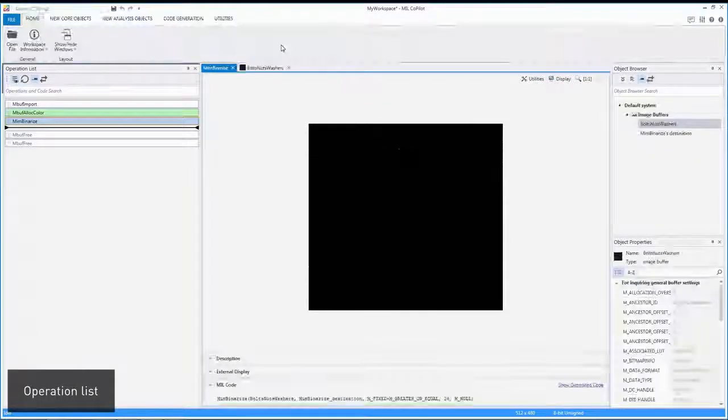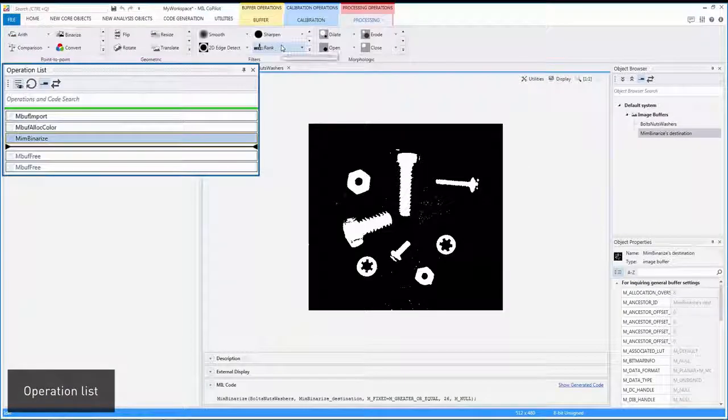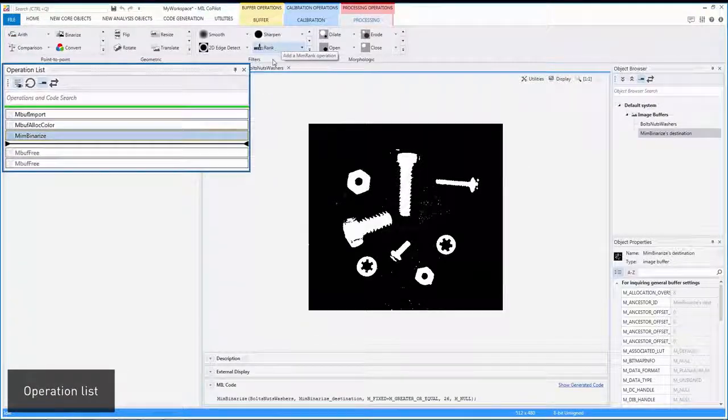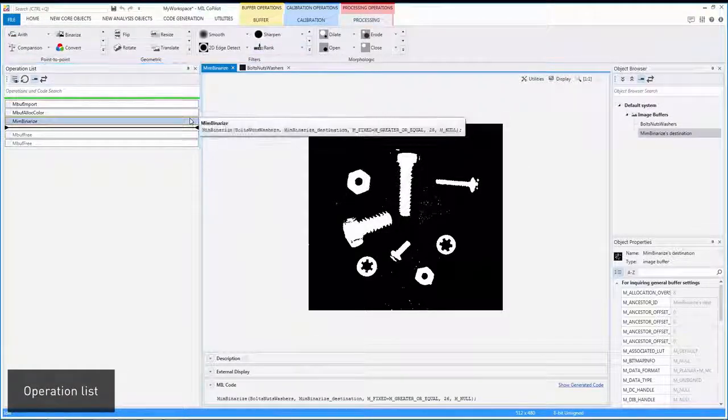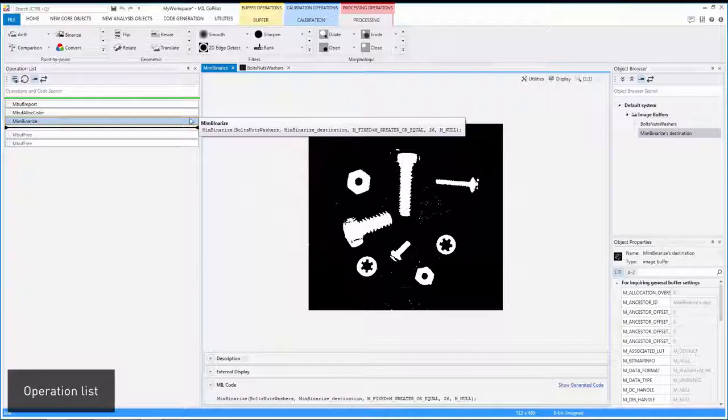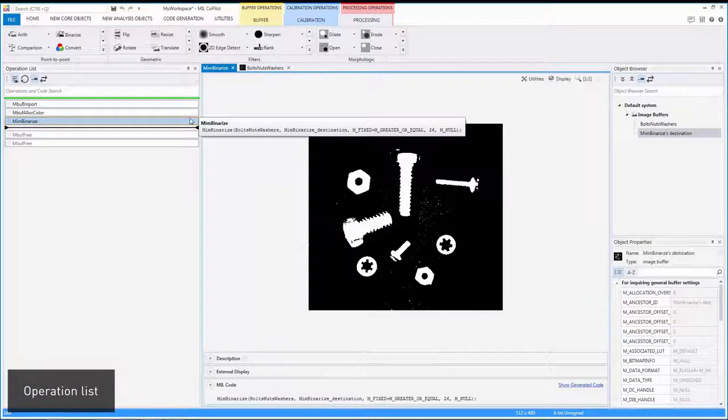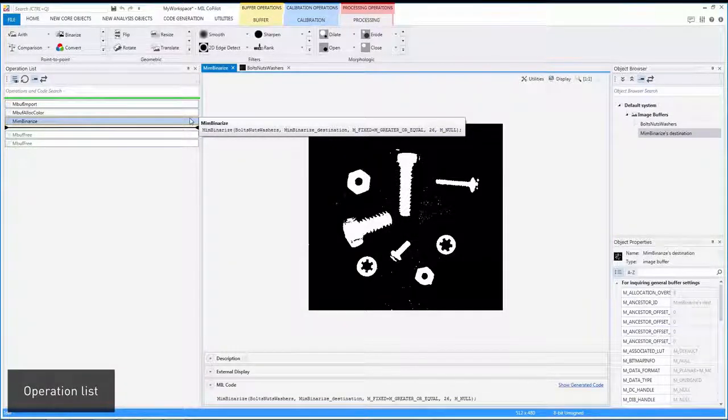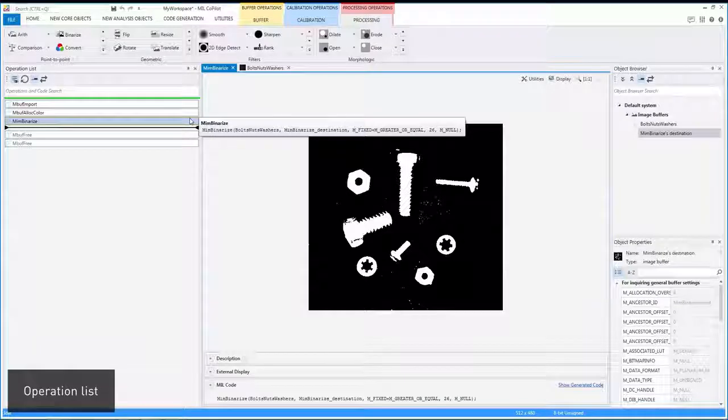An operation list keeps track of all applied operations. Hovering over an entry in this list brings up a tooltip showing the actual MIL function call and its parameters.